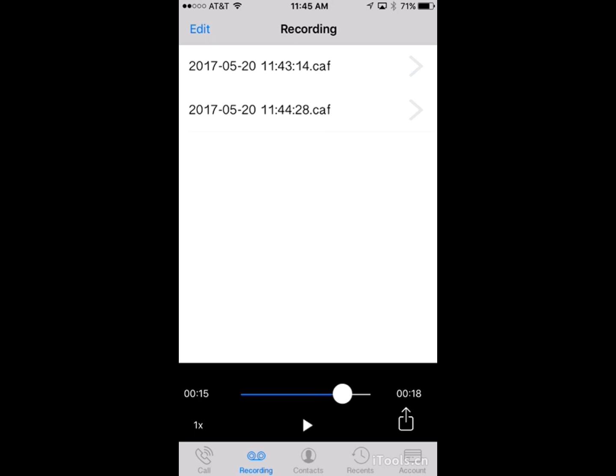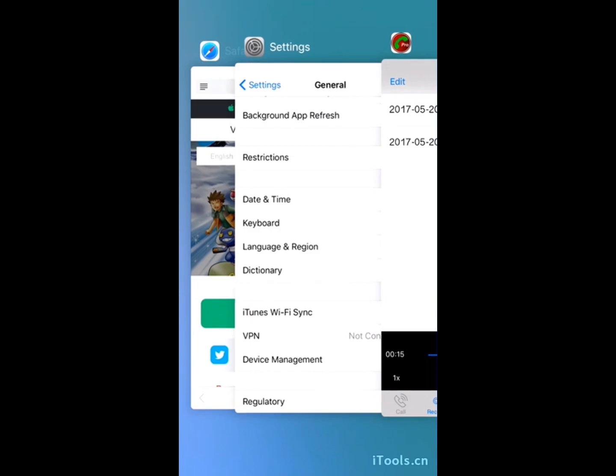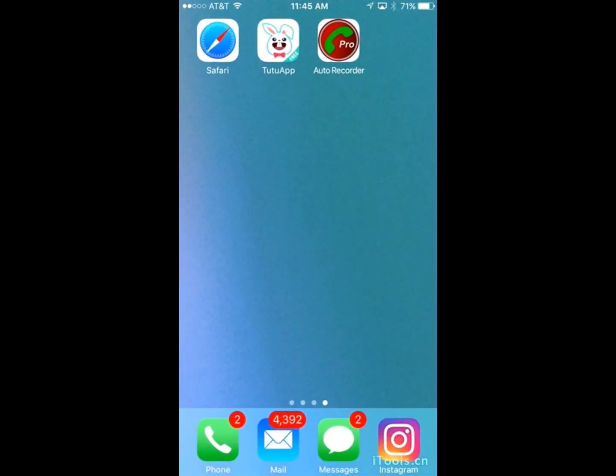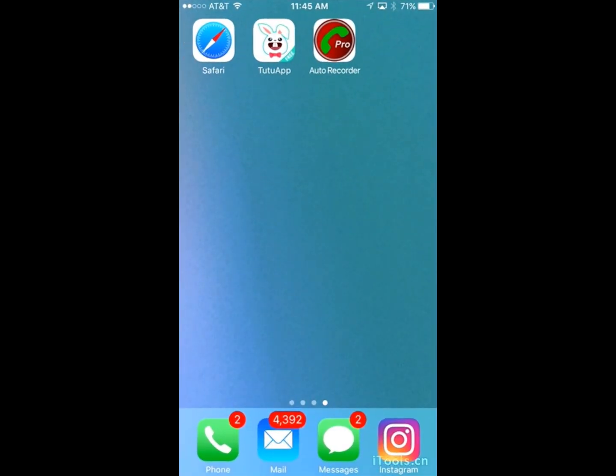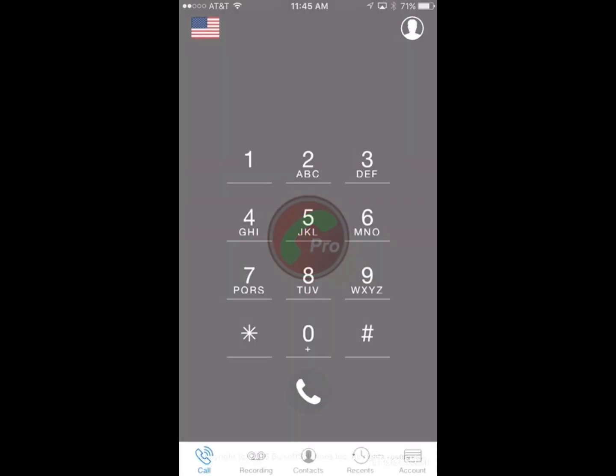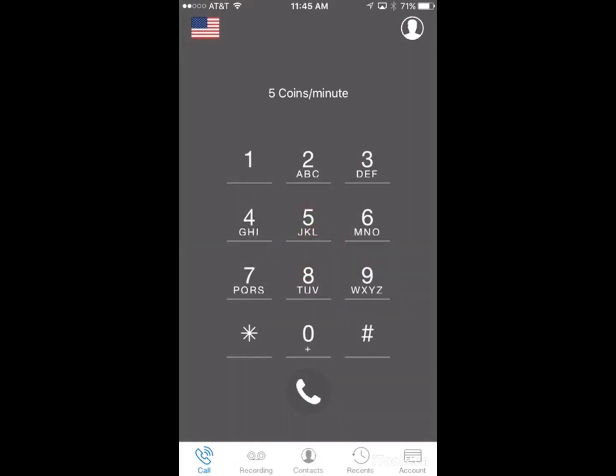So now that that is done, you're basically set. So you have all this, but just make sure you do not delete the Tutu app. And now you can auto record on your device.